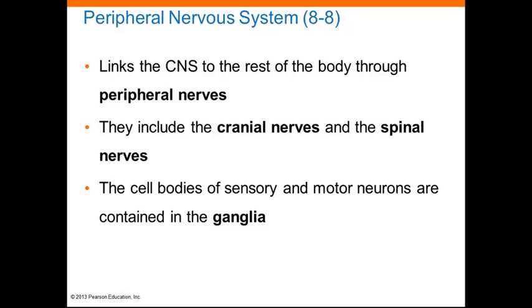The peripheral nervous system links the central nervous system to the rest of the body. All sensory information and motor commands are carried by axons of the peripheral nervous system. These axons are bundled together and wrapped in connective tissue to form peripheral nerves. We have 12 cranial nerves that originate from the brain, noted as Roman numerals 1 through 12. We also have spinal nerves that connect to the spinal cord. Some nerves are only motor pathways, some are only sensory pathways, and some are called mixed, meaning they have both sensory and motor neurons. The cell bodies of sensory and motor neurons are clustered together in masses called ganglia.